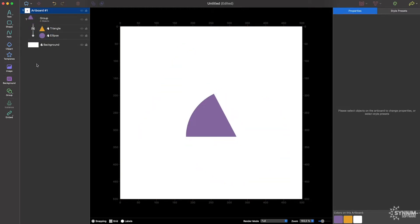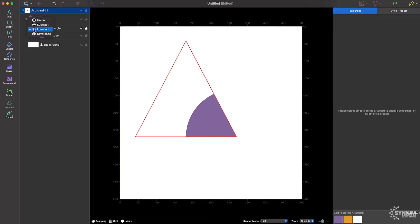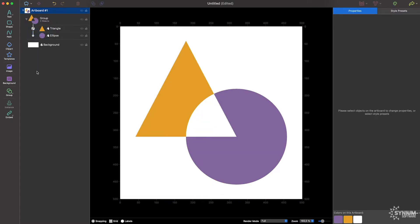Select between Union, Subtract, Intersect, and Difference. The combination is non-destructive, which means you can modify it at any time.